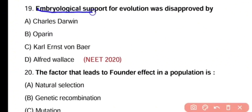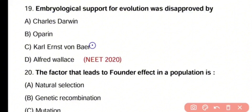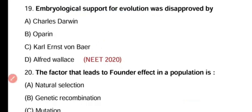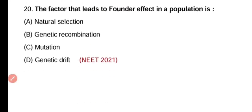Question number 19. Embryological support for evolution was disapproved by Charles Darwin, Oparin, Karl Ernst von Baer, or Alfred Wallace. The correct answer is option C. Embryological support for evolution was disapproved by Karl Ernst von Baer.